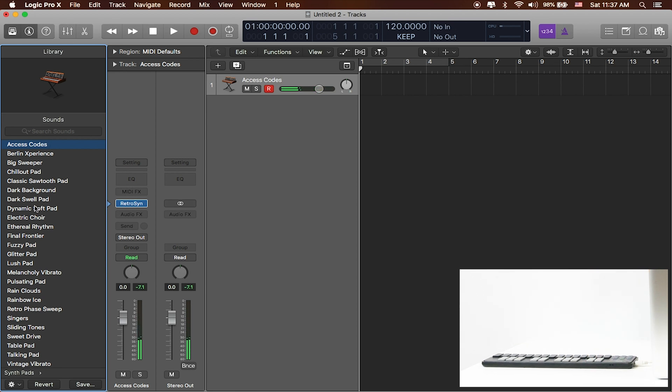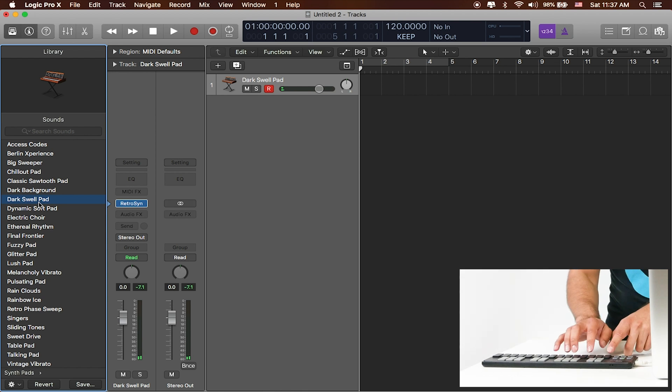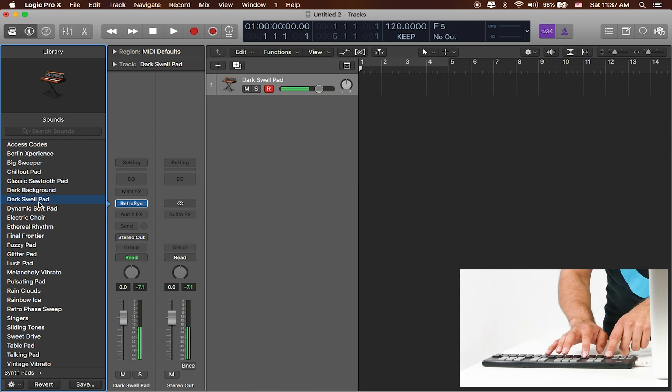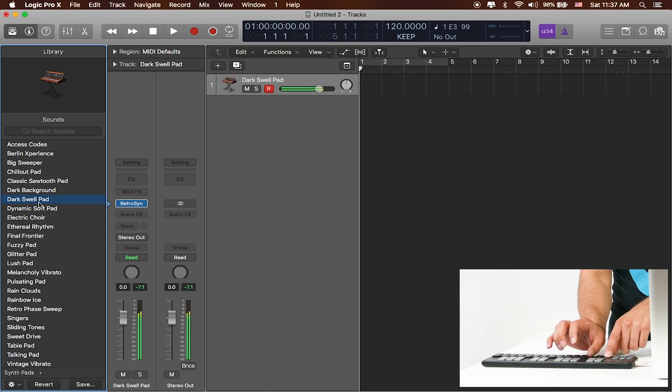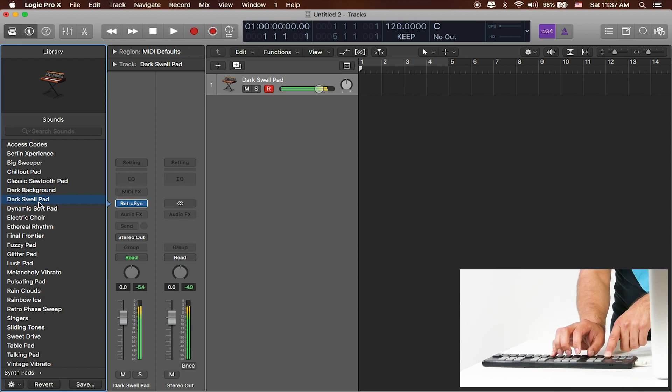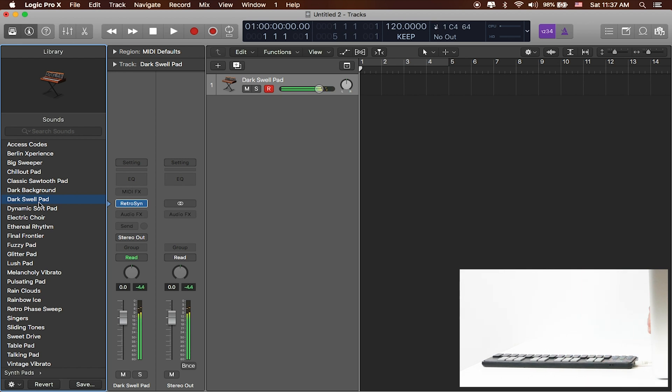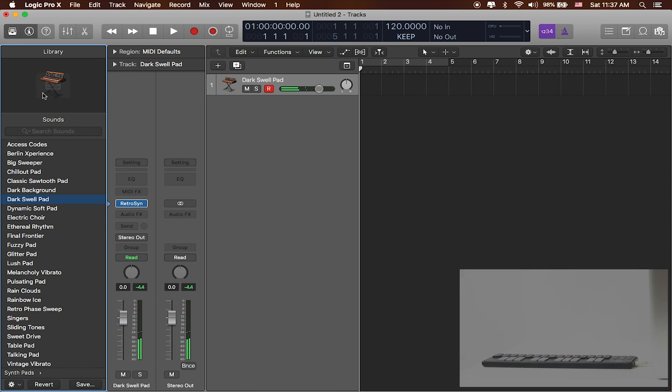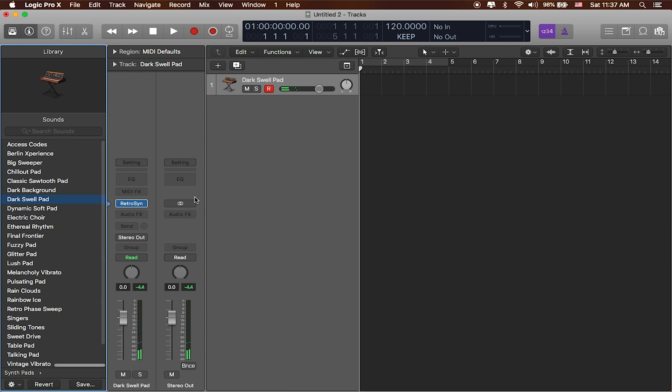And I can select a bunch of different sounds here like a dark swell pad. Let's see what that's about. Not bad.